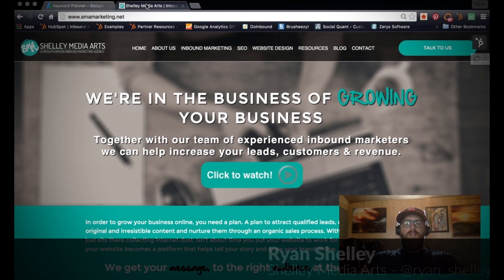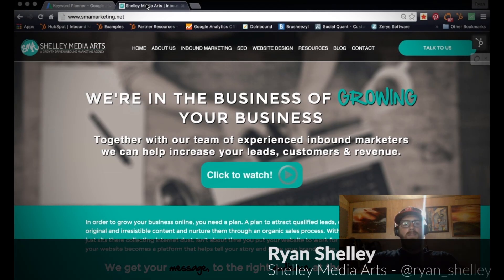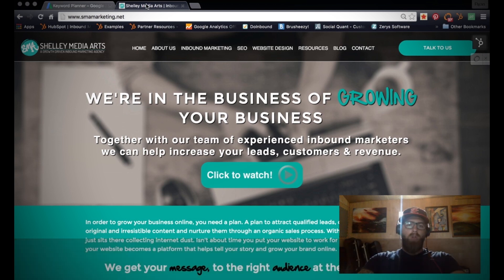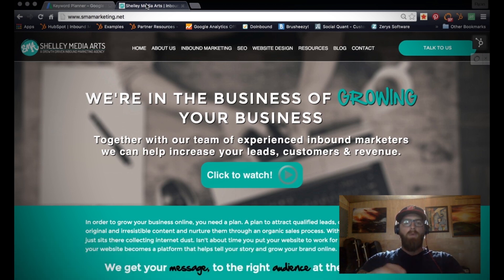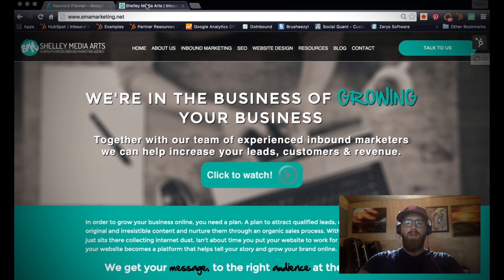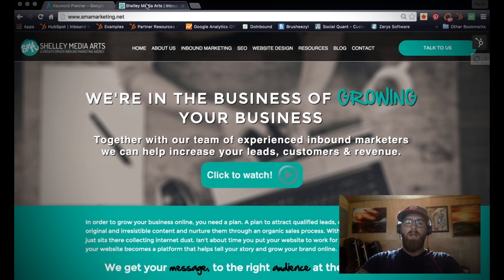Hey what's up everybody, Ryan Shelley here and you're watching the Inbound Marketing Minute. Today we're going to do a brief tutorial of how we actually start the keyword research process. Keyword research can be very intense and in-depth, but we're just going to give you a peek under the hood of how we do it and how we get started, the first steps we take into targeting the right keywords for our clients.